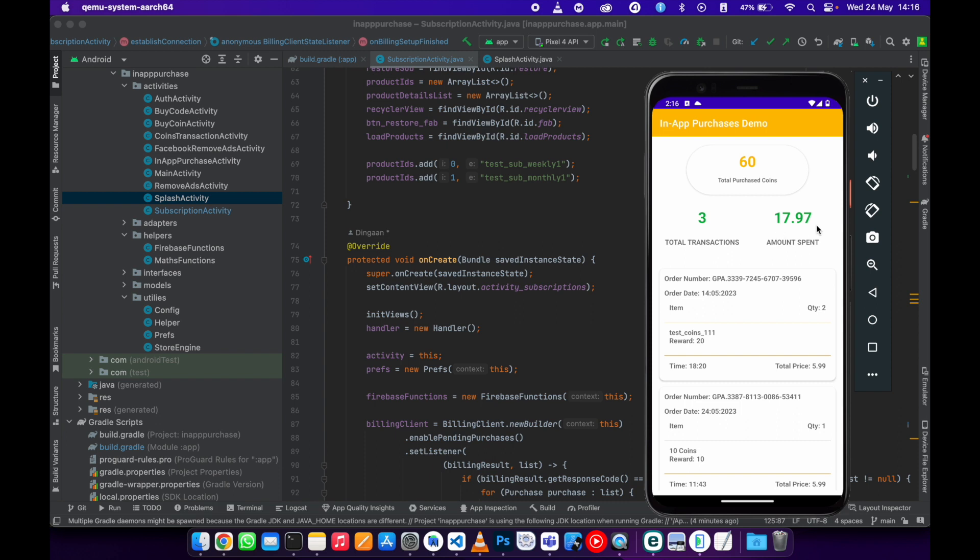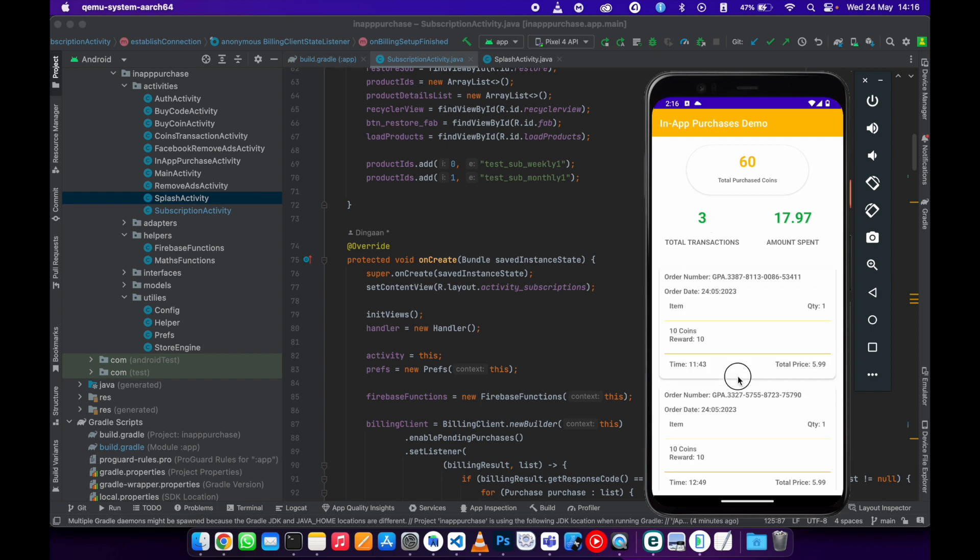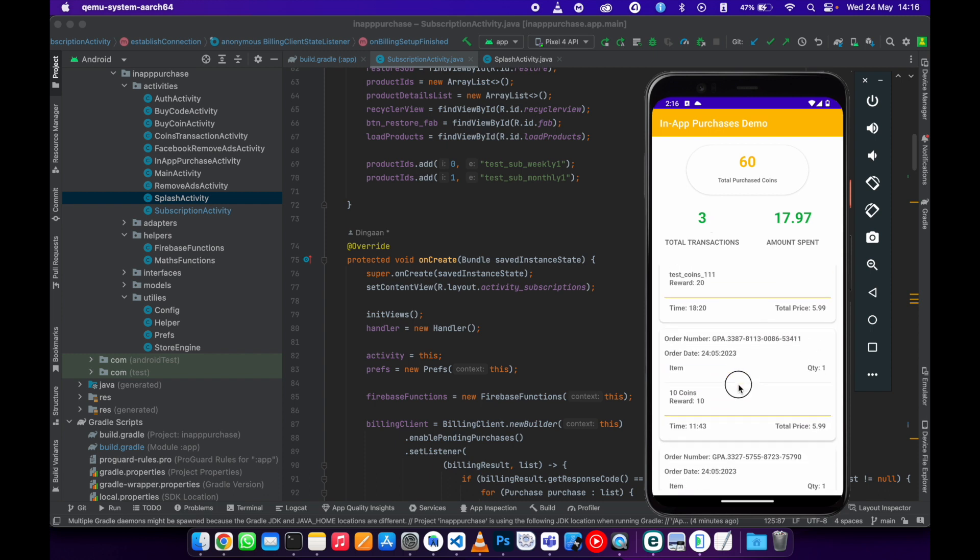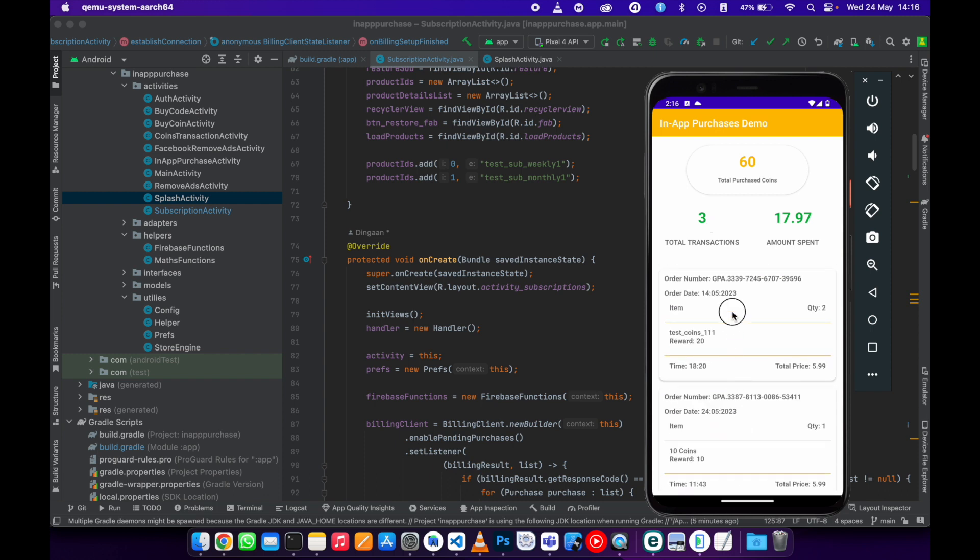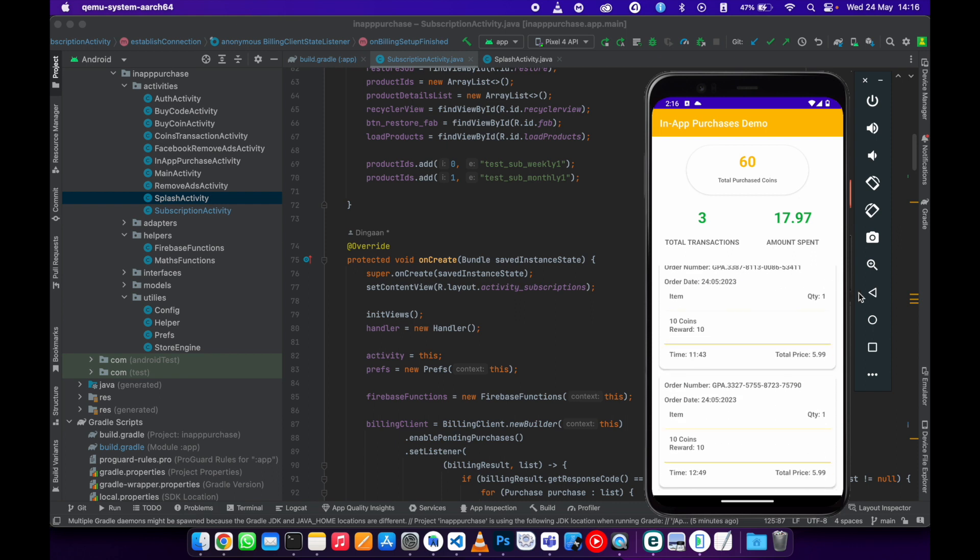So they can log in and log out again and see the total amount they used to spend on these coins and the total number of transactions. Then they can see the transactions here for more details. Bye for now.